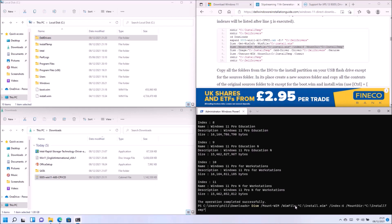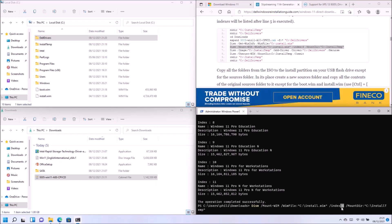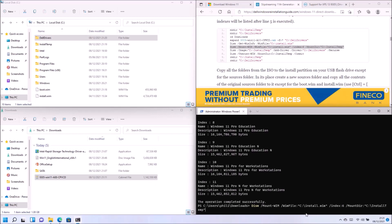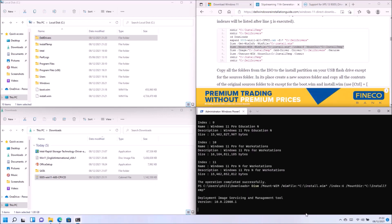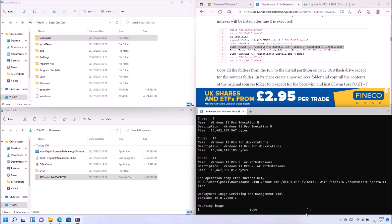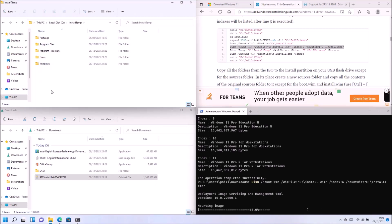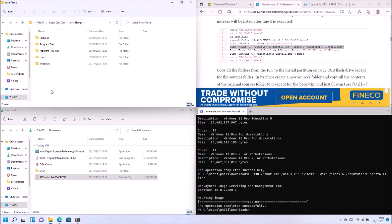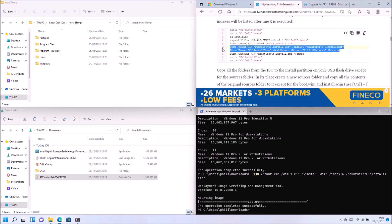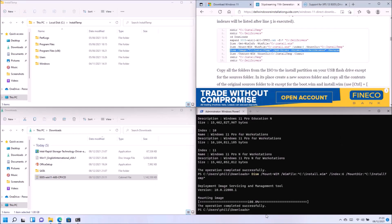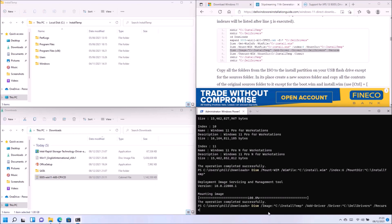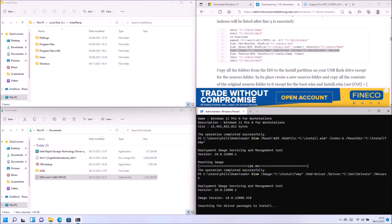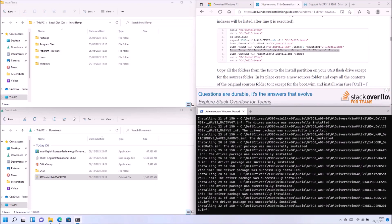So we're extracting the selected index of the install.wim to this install temp folder. And if we have a look at the install temp folder, we see that we've got a number of familiar folders. We've got the Windows folder, we've got the program files folder, we've got the users folder. So this is essentially the same extract process that happens during the Windows installation. These folders get created on your C drive.